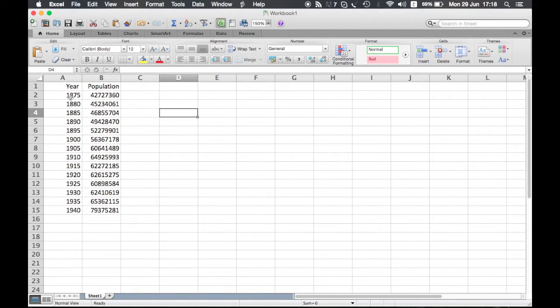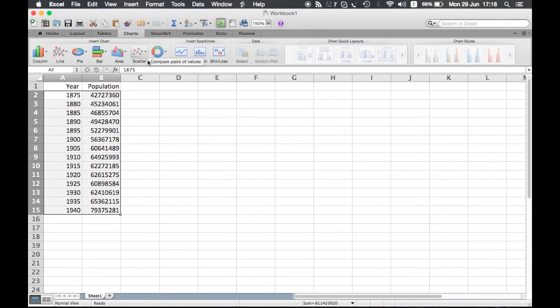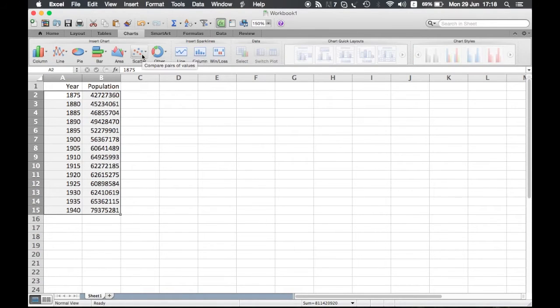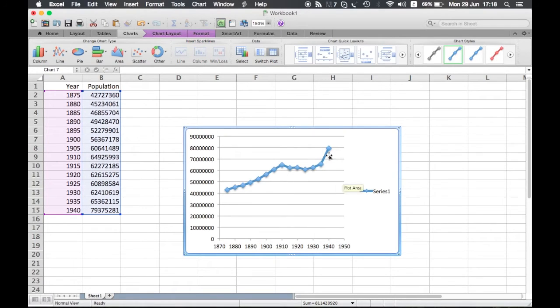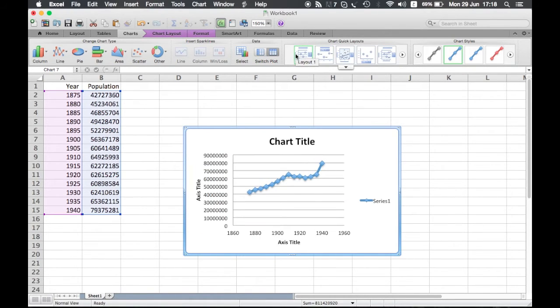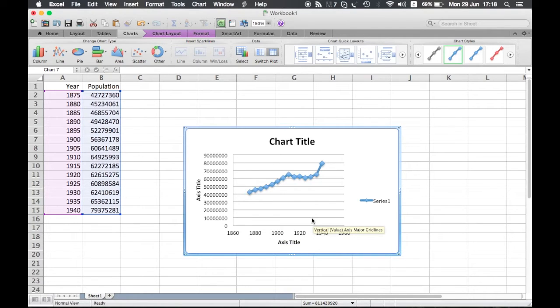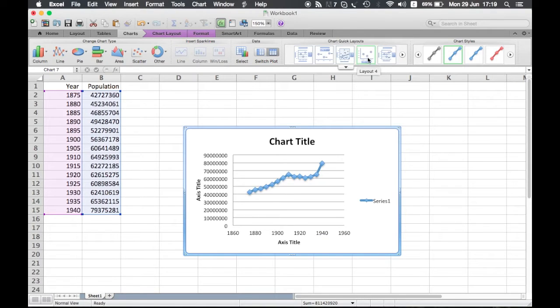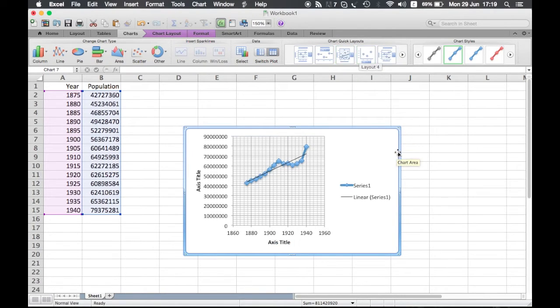I will start with a random graph, years against population, chart scatter, and then straight line. Here is the default graph. If you are not very keen on that layout, you can choose a quick layout from here which can give you a chart title and a title for Y and X axis and so on. You can have the quick layout you want.